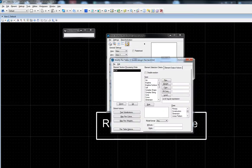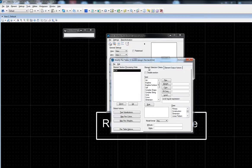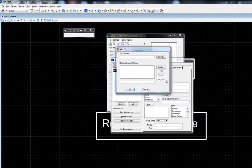In the modify pin table dialog under the element selection criteria, select the files button. We have a couple options here.